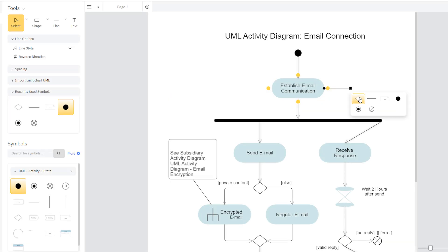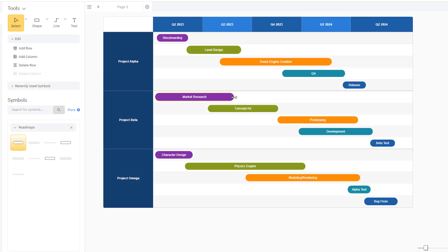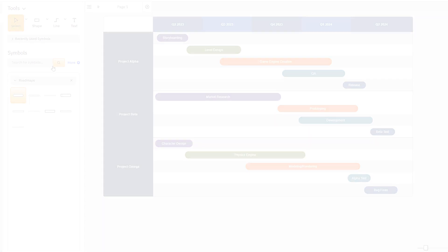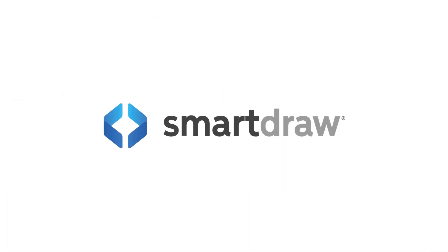The default formatting and drawing style will vary from one diagram template to the next. This way, building the diagram you've chosen will seem easy and intuitive, even on first use.